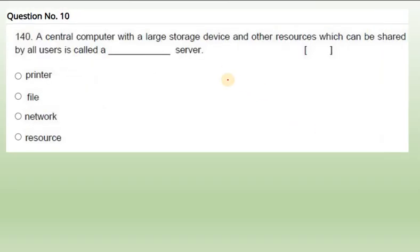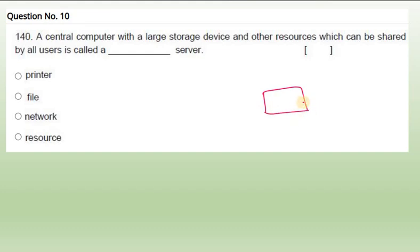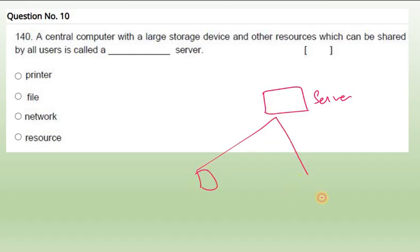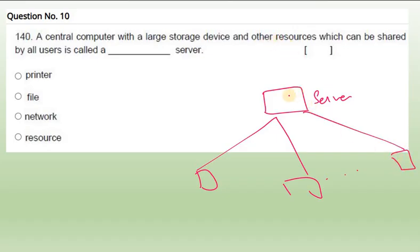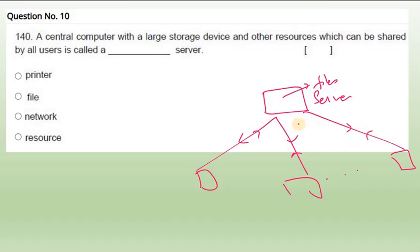Question number 10: A central computer with a large storage device and other resources which can be shared. We have a big computer, central computer we can say. That is known as mostly server. This server is attached with many clients or users. Resources - you have many files available here, data available here. So these users are accessing, either sending or receiving information. That is what we see as file server, which contains lot of files here that are shared or used by many users.